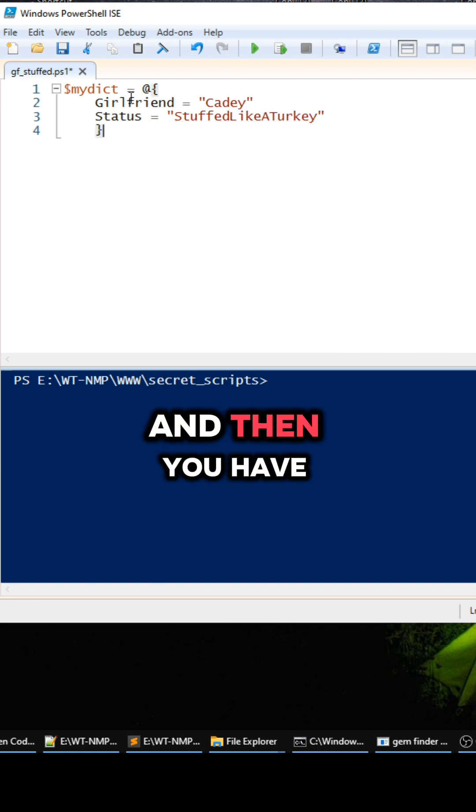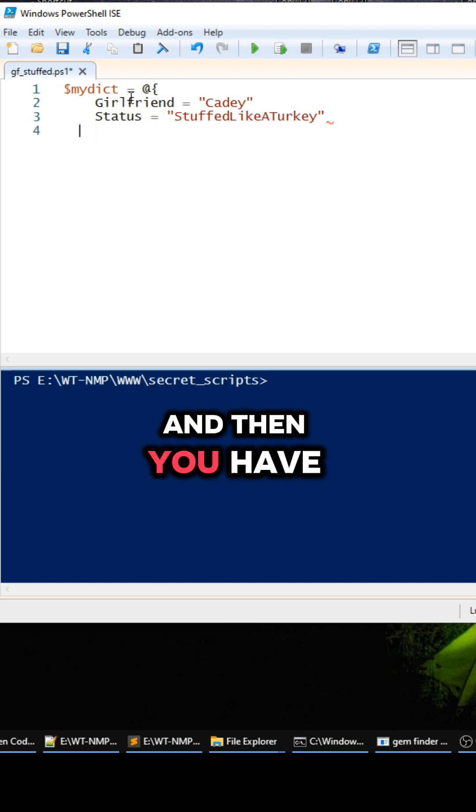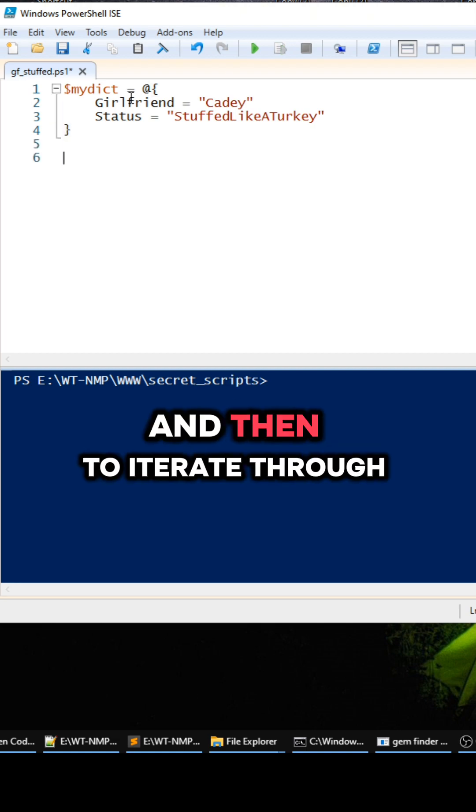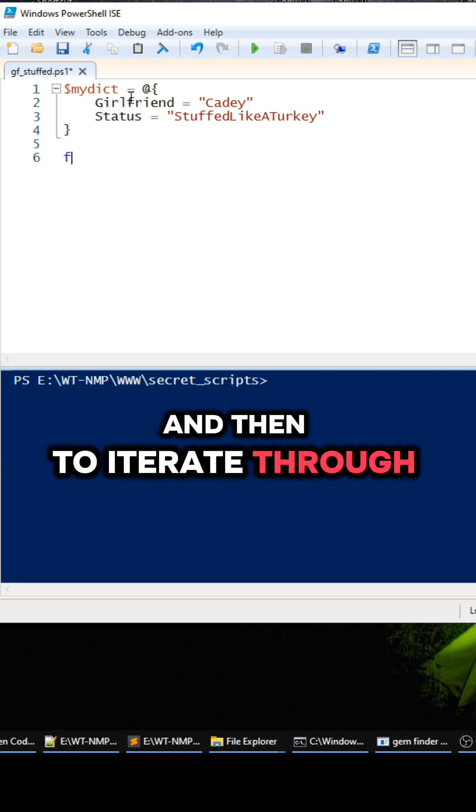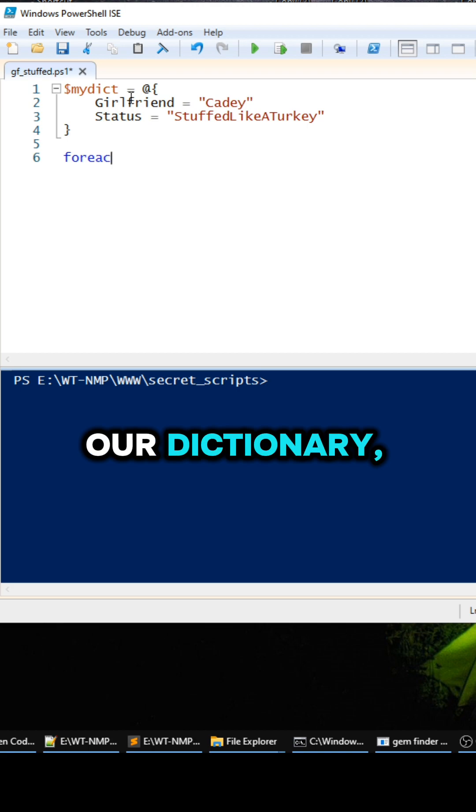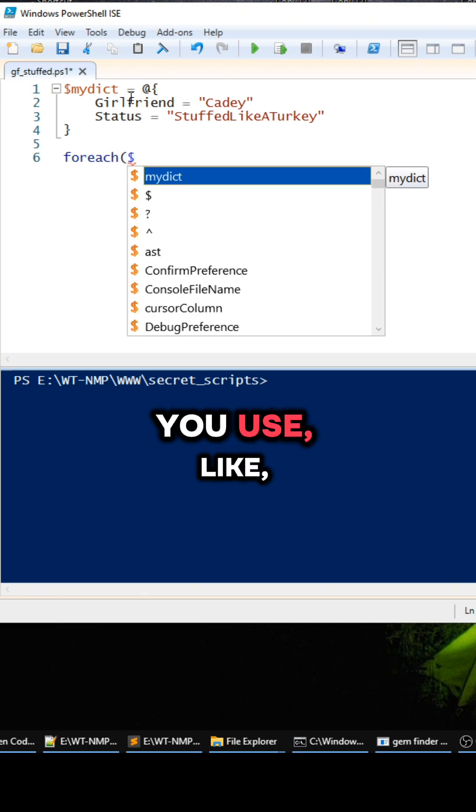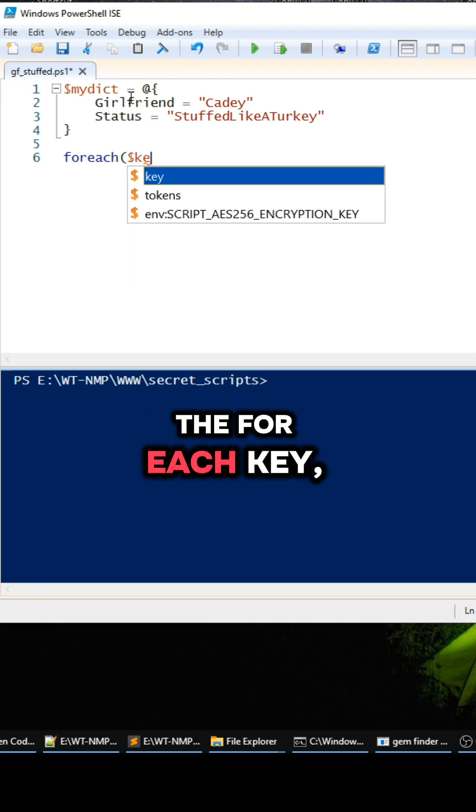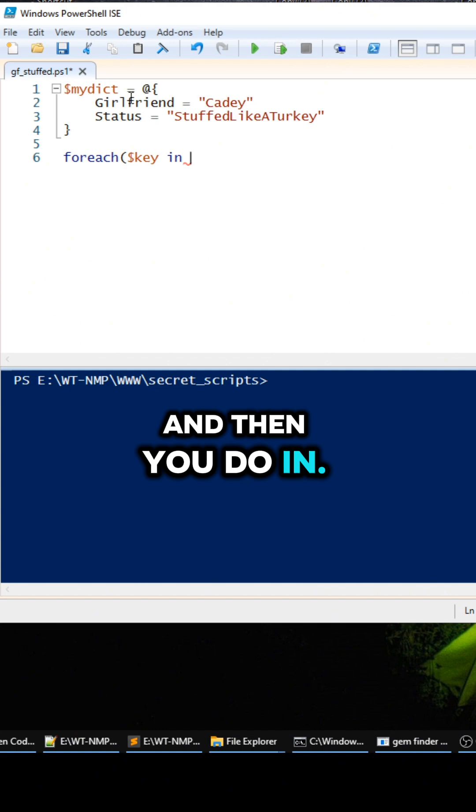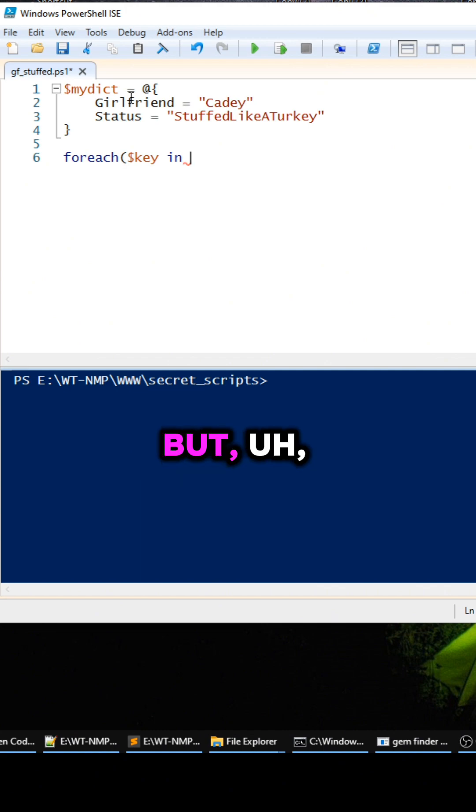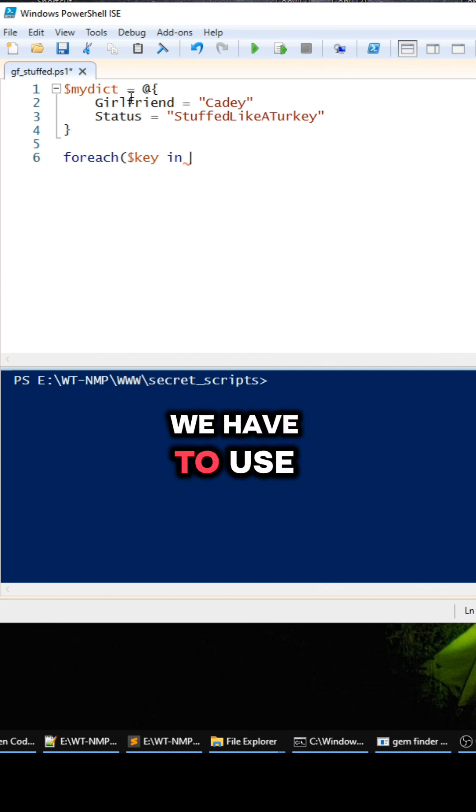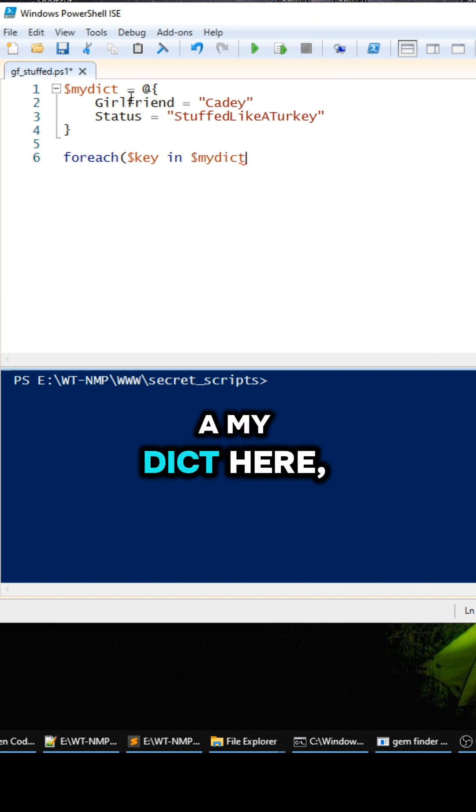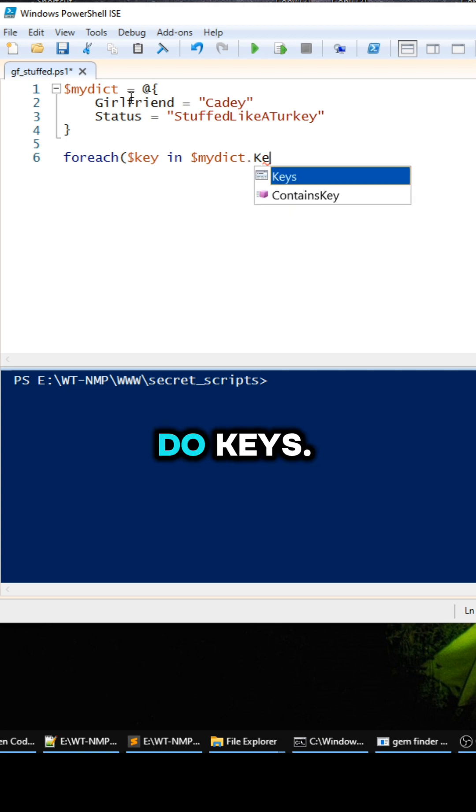And then to iterate through our dictionary, it's kind of like PHP a little bit. You use the foreach key and then you do in, but we have to use mydict here, and then we're going to do keys.